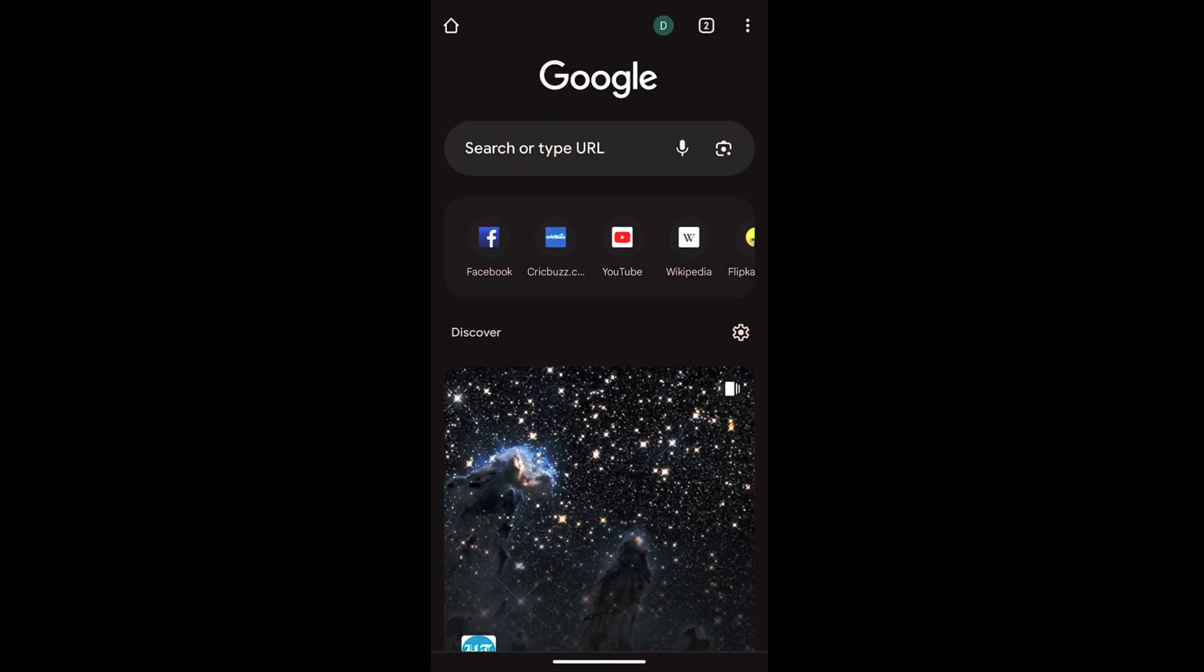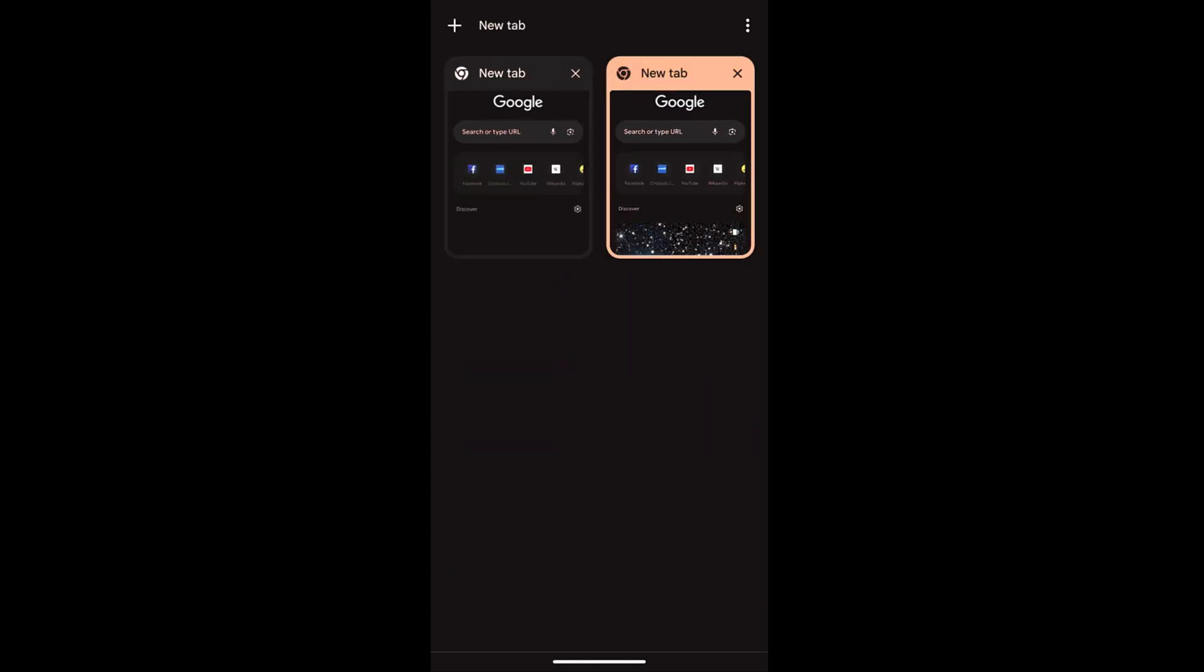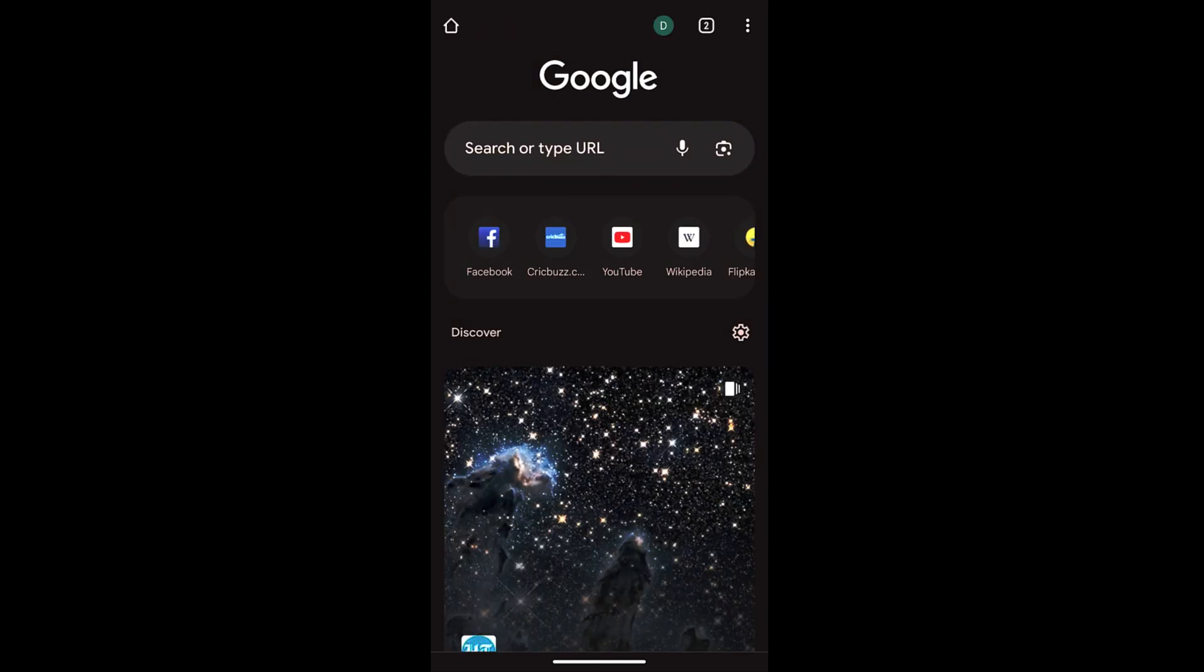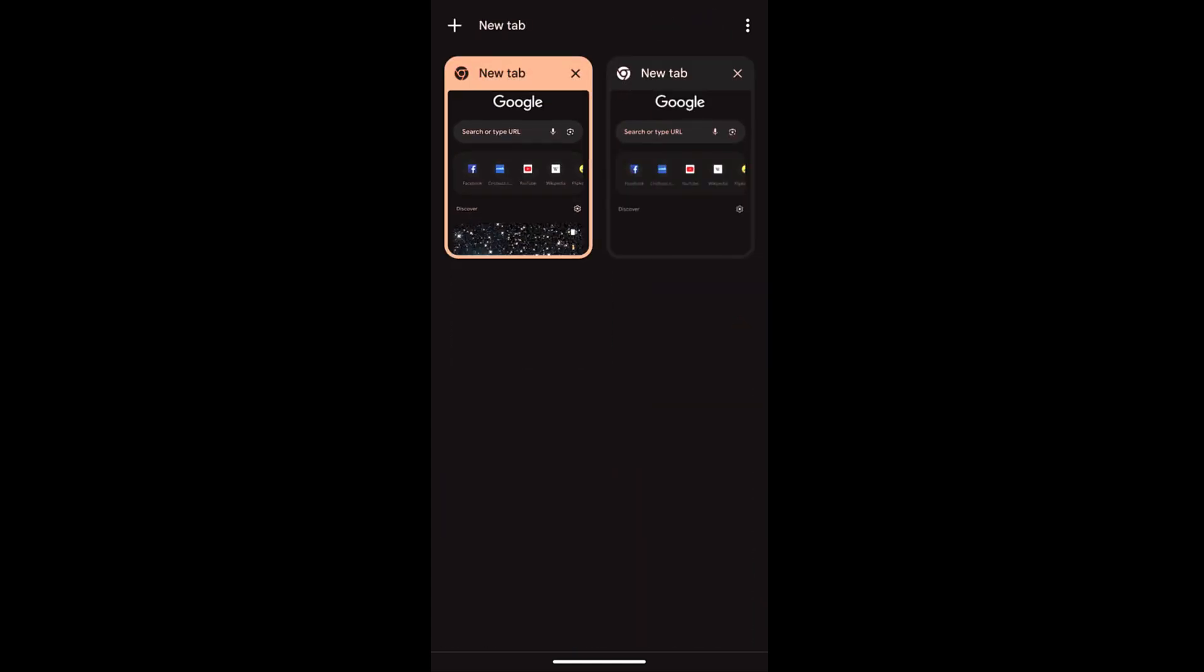To add a new tab, tap on this new tab command and it will display me with the two tabs. In this way you can add multiple tabs. You can just keep tapping on this new tab command and it will open the new tabs.